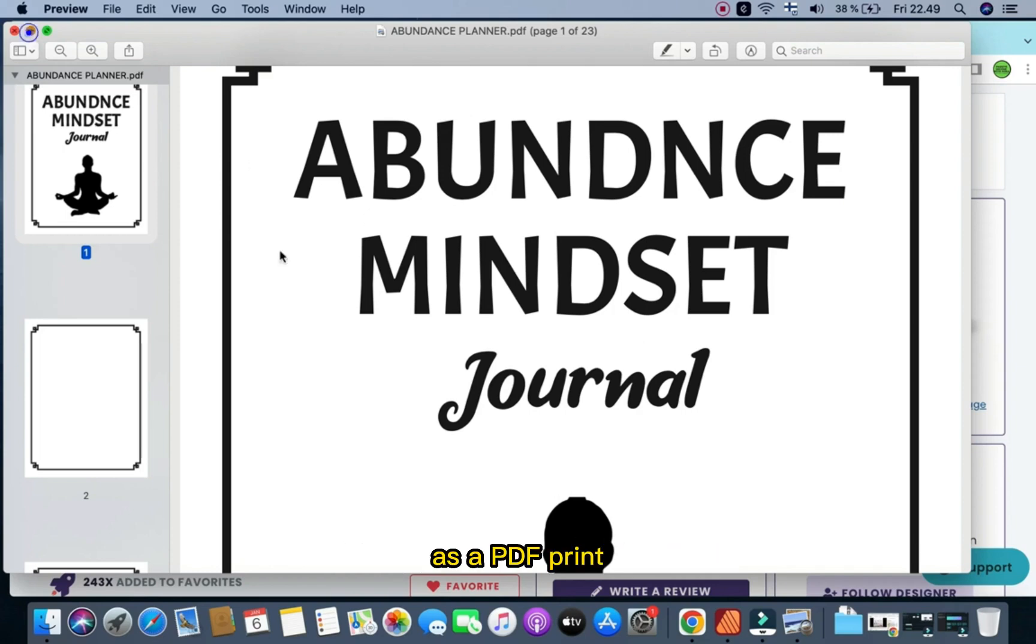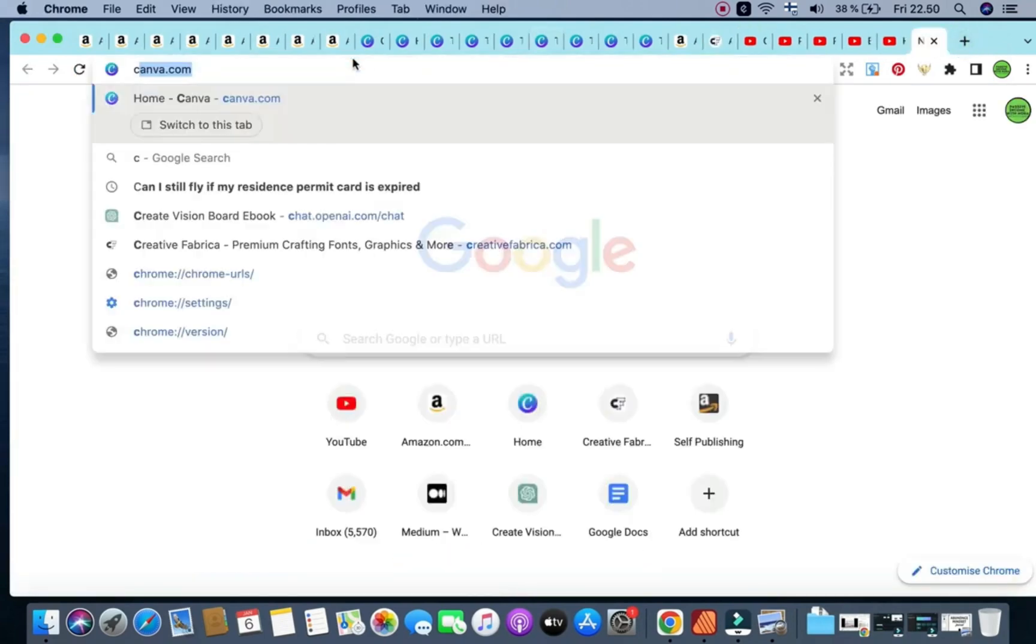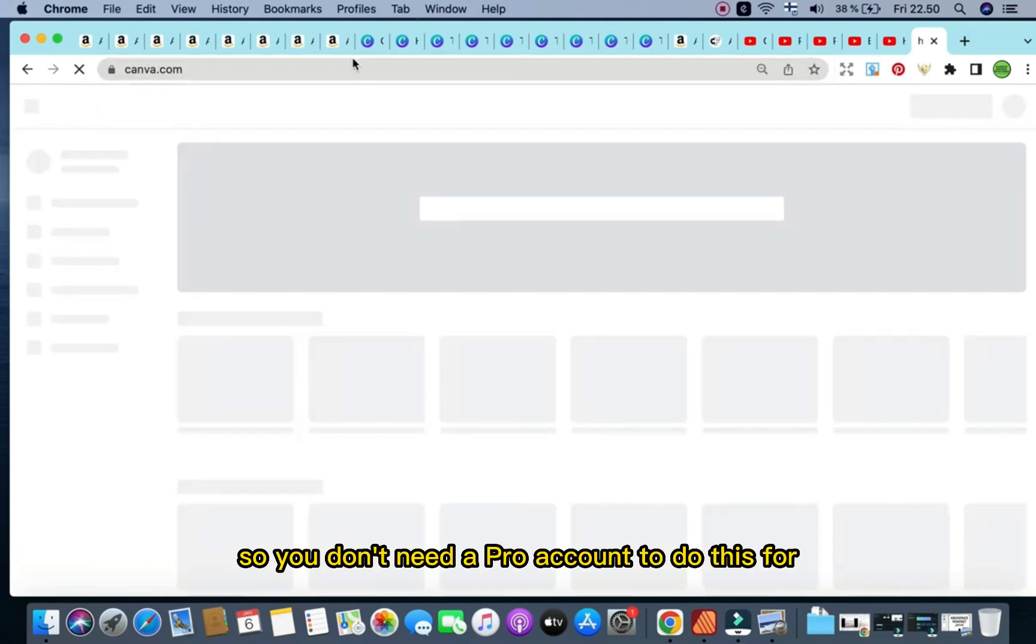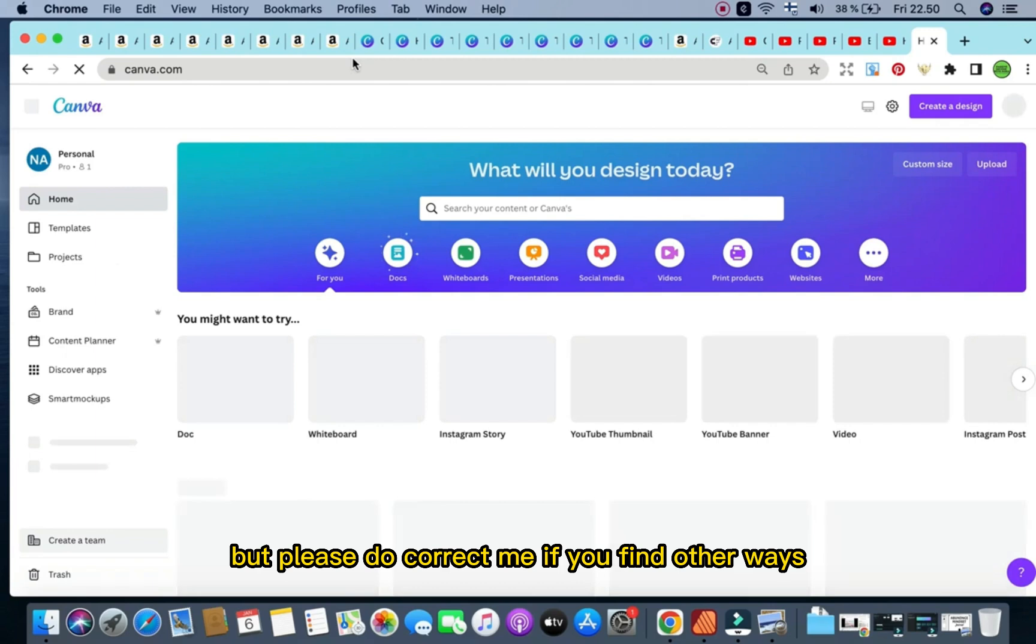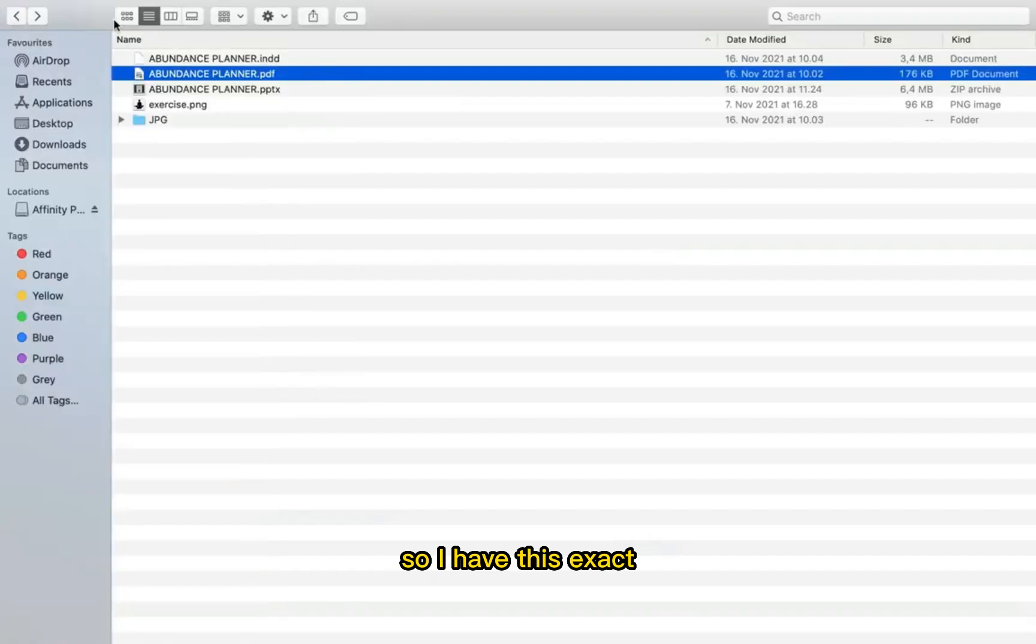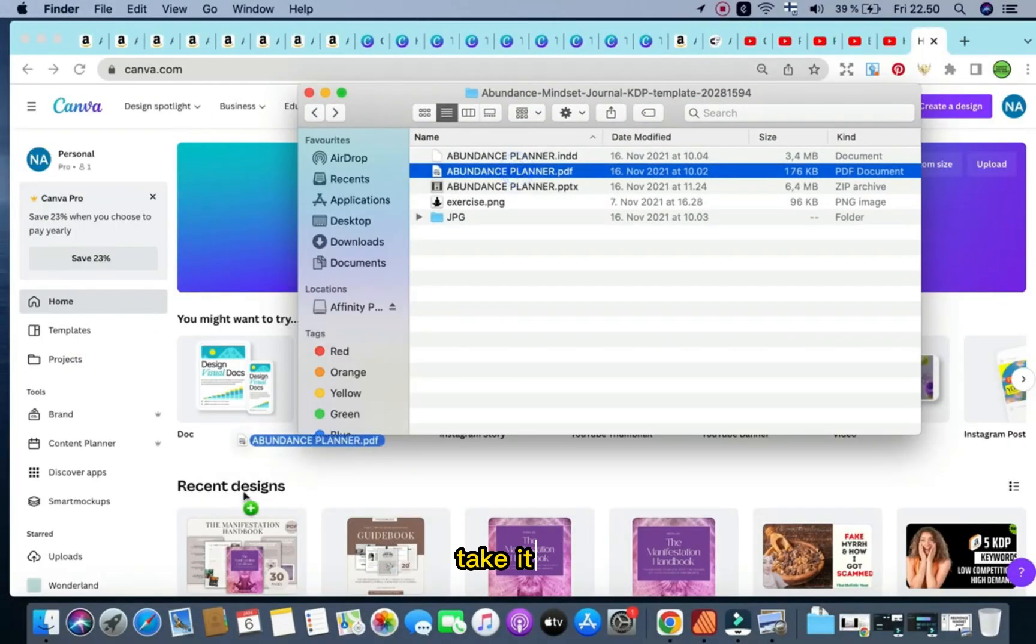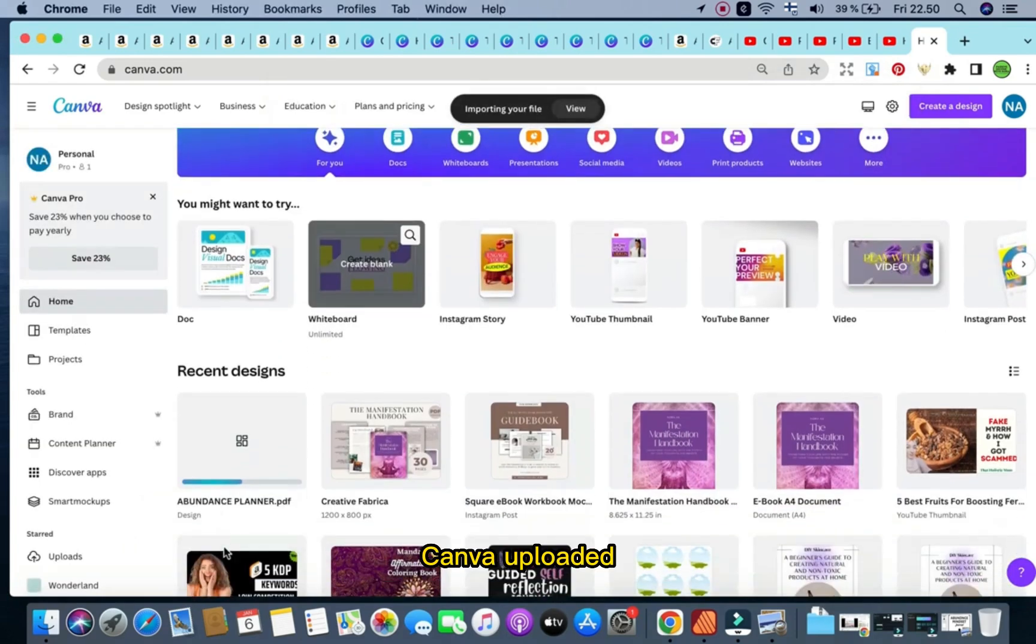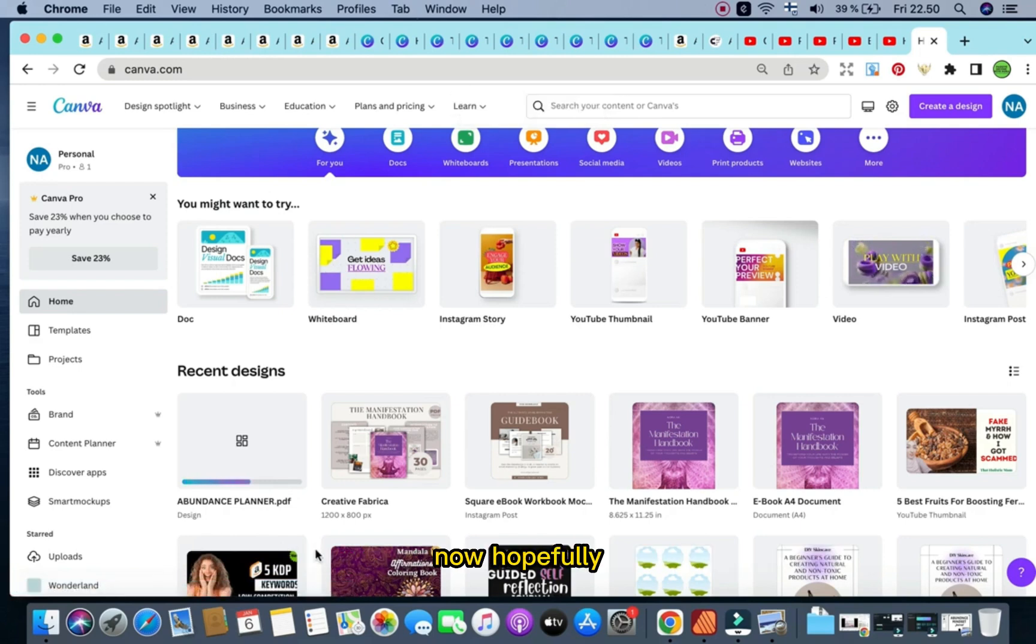So I'm going to upload this to Canva as a PDF print, and I'm going to show you exactly how I'm going to do so. Go in there to Canva, and I have a pro account. You don't need a pro account to do this, as far as I know, but please do correct me if you find otherwise. So I have this exact file right here, and I'm going to just simply take it out and place it in Canva, upload it, and it's currently uploading, and then I'm going to show you how I'm going to edit it.